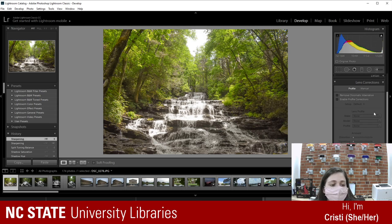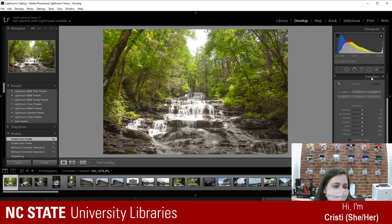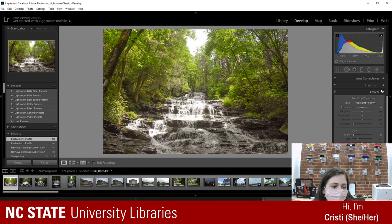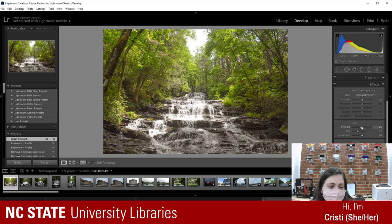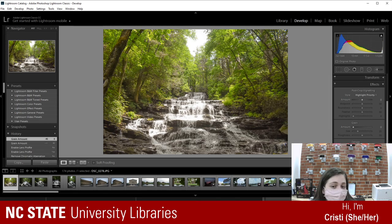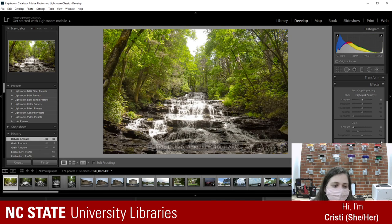Noise reduction is helpful in specific situations — like when you have sharp blue lines you want to soften so they're less obvious. We don't need it for this photo. We're also not going to mess with lens corrections. You can add grain — we're not doing that — or you can dehaze the photo, which basically sharpens it. We'll skip those for this one.